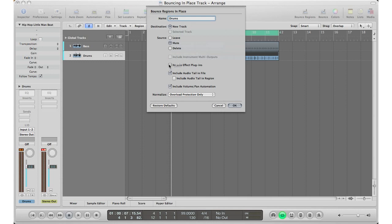Bypass effect plugins? No, I want to leave the effect plugins in because that's what was slowing down Logic in the first place - all the effect plugins. I want to mix properly with all my effects there, so I'm going to leave that there like that. Include audio tail, okay. And normalize - I pretty much always use overload protection only. You're not normalizing it, you're just overload protection only so if the audio file does get overloaded, Logic will help you there. I'm going to go ahead and hit okay.